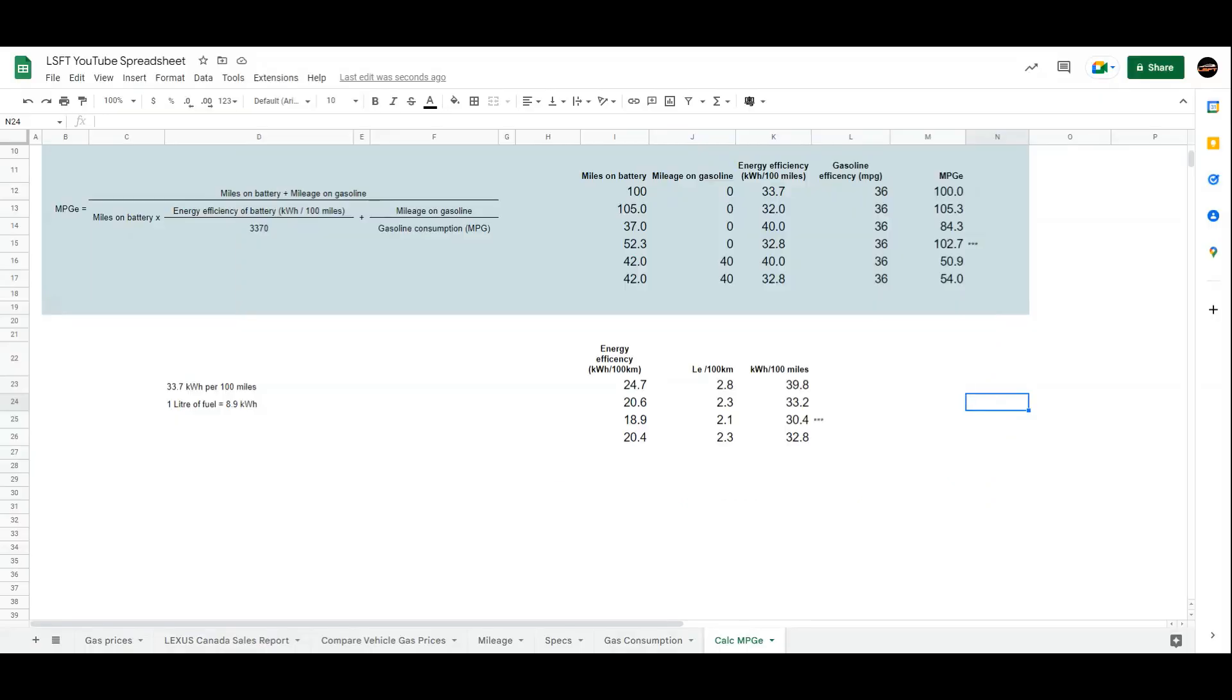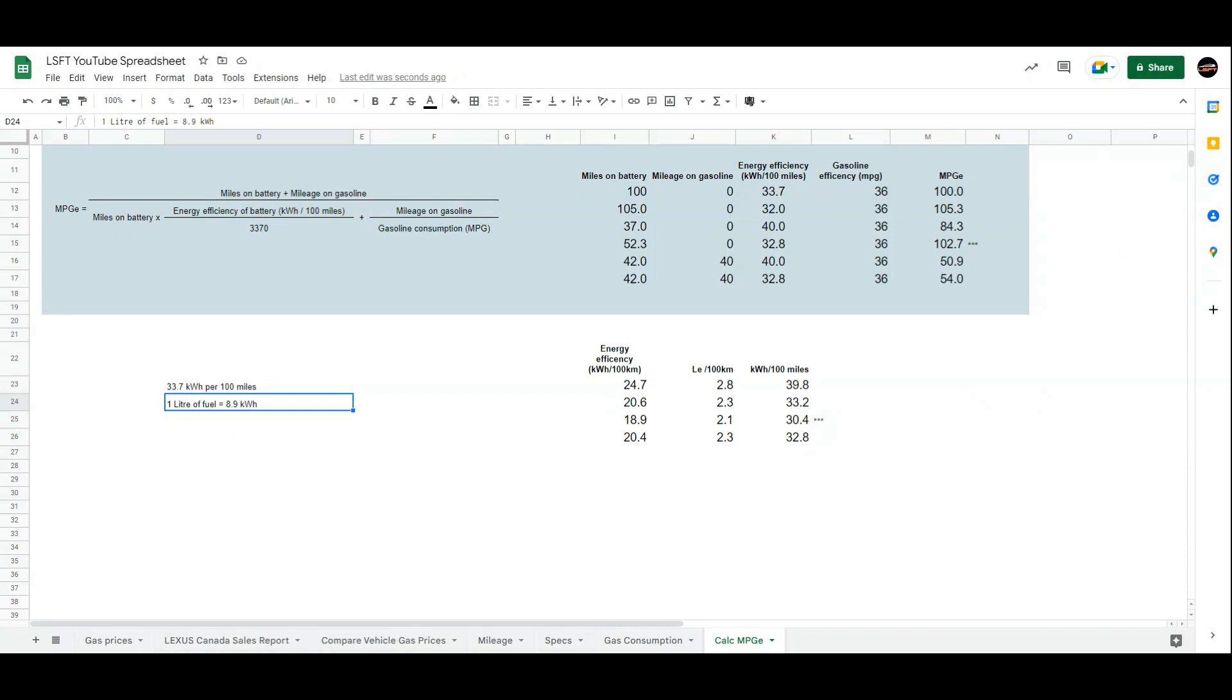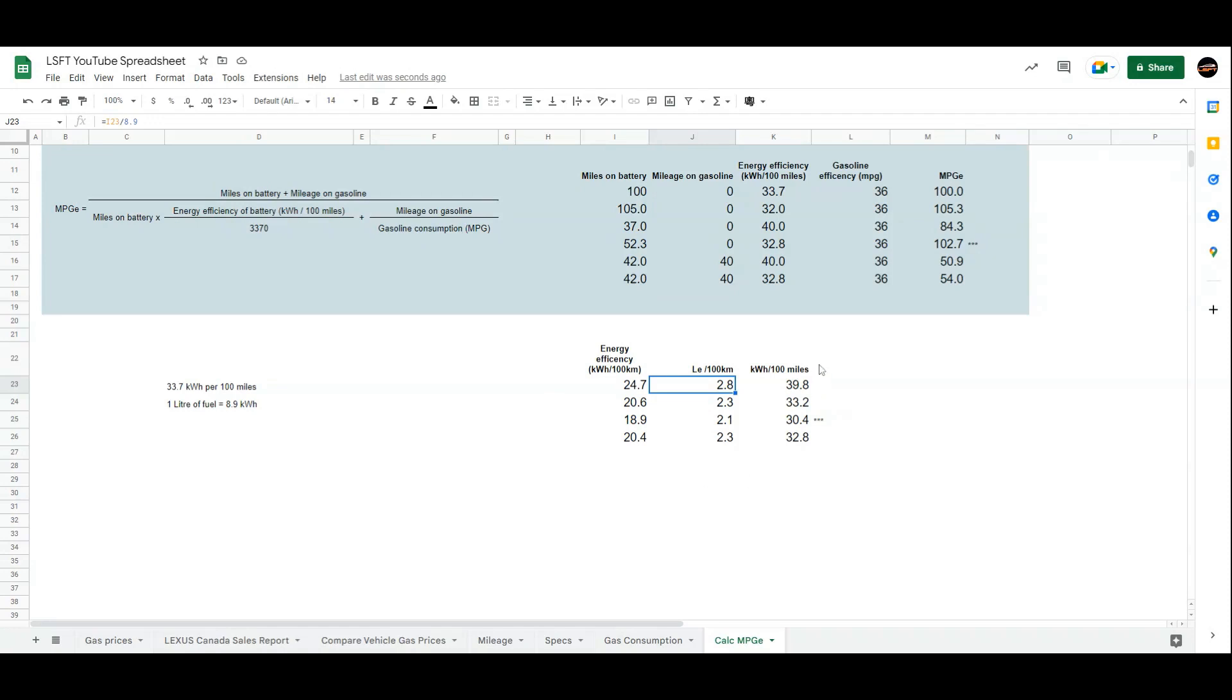Now we've talked about MPG-e, let's talk about the Canadian side: liters equivalent per 100 kilometers. Based on the formula, one liter of fuel is 8.9 kWh. Based on the efficiency, if your car says it's 24.7, then it's 2.8 liters equivalent per 100 kilometers, which is what the NX is rated at. When you convert it back to miles, it's 39.8. It looks like it was rounded up for the US kWh per 100 miles.